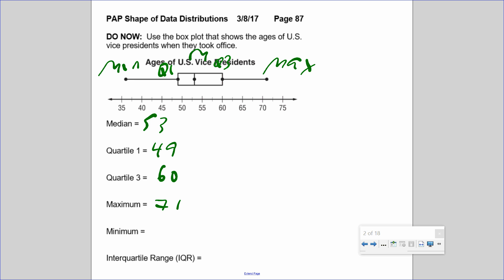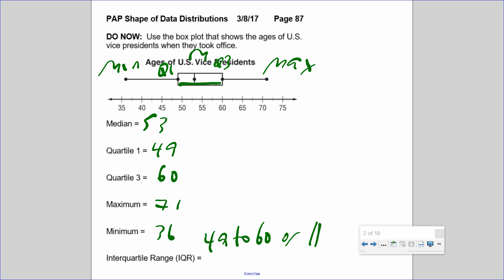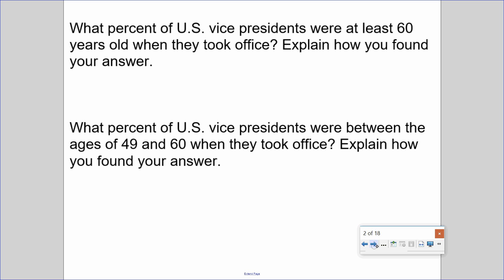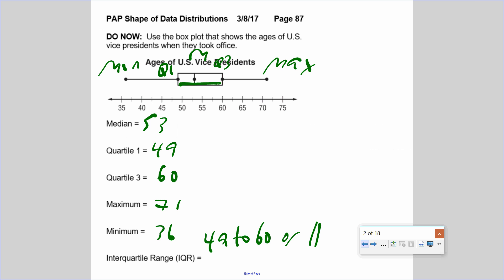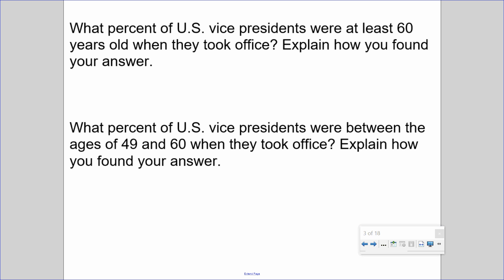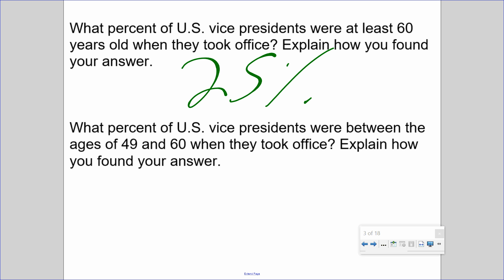The minimum — the least age — was 36. The IQR means going from Q1 to Q3: how far is it from 49 to 60? That's about an 11-year difference between quartile one and quartile three. What percent of U.S. Vice Presidents were at least 60 years old when they took office? Since 60 is Q3, that's one quartile — 25 percent.